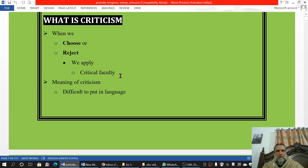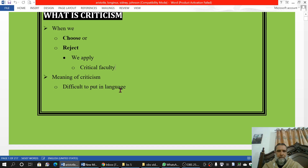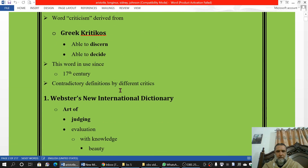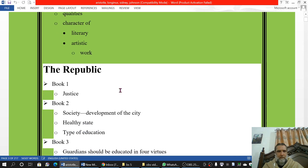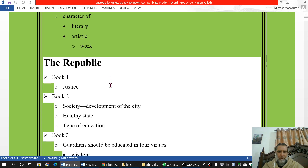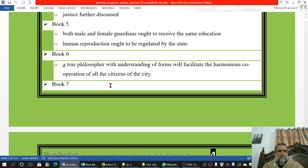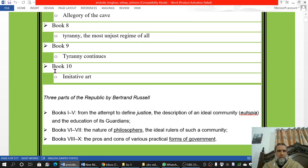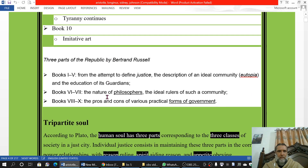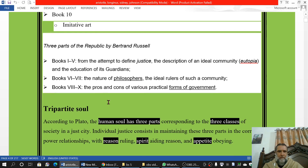In lecture number one we discussed what is meant by criticism, and the conclusion was that criticism means evaluation — estimating the value of art, which includes both good and bad qualities. We also talked about the Republic and its structure: it has 10 books describing different ideas important for an ideal state. Chapter number 10 is the most important for us, in which we learn about imitative art and poetry, with Plato's objections presented in the form of dialogues.